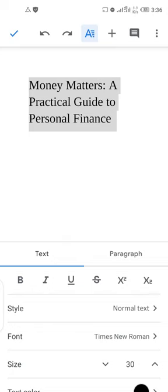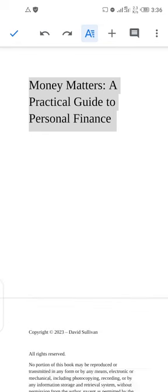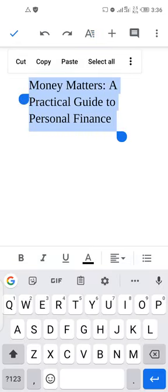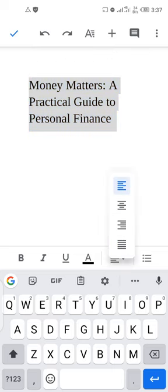After sizing the title, the next thing is to centralize it on the page. To center it, come to the alignment icons and click on the center alignment icon — the second one. I think this looks nice. Click Save.